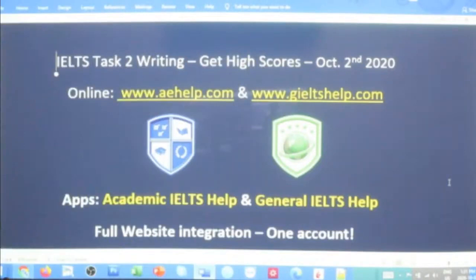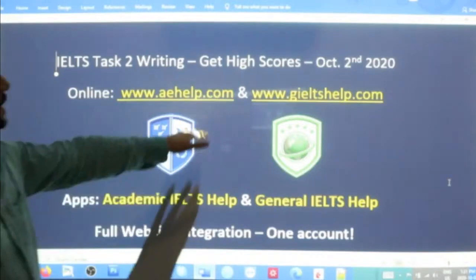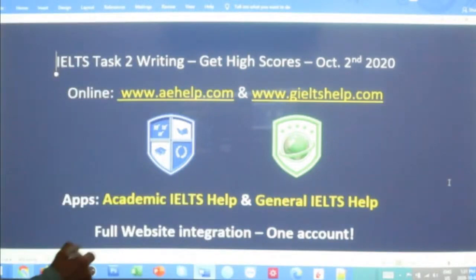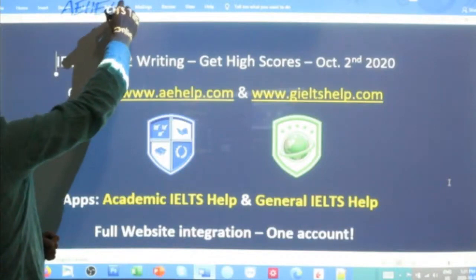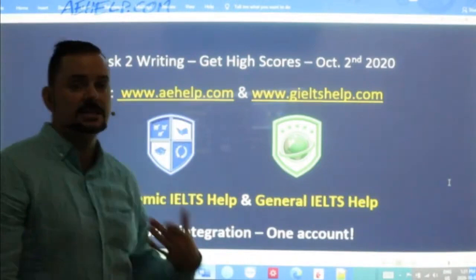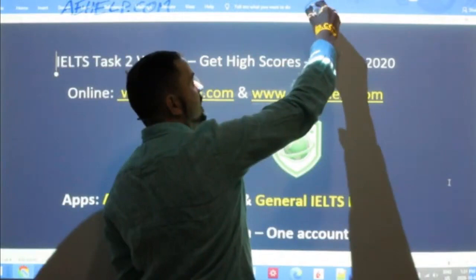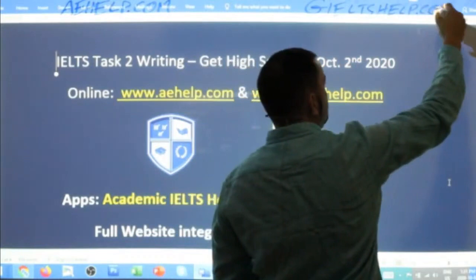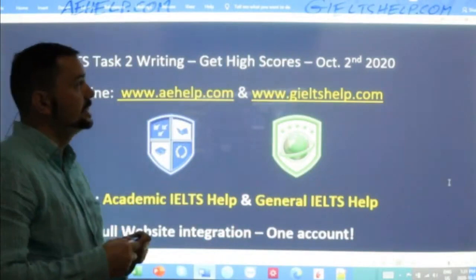Welcome Carolina, hi Janiel, hi Abhishek. In this class we are continuing our Task 2 essay from yesterday that we started, focusing on getting those high scores. As usual the class is presented by aehelp.com for academic IELTS success — definitely visit us there. Join our premium package; that's where you can really maximize your learning and your IELTS band scores. For general IELTS, check us out at geieltshelp.com, where we have materials that focus on the general IELTS exam.